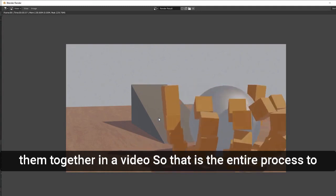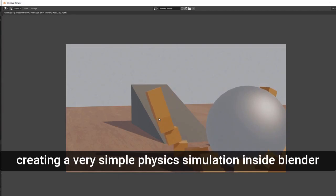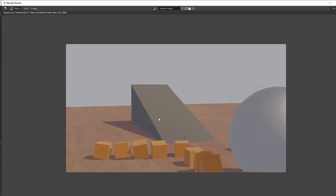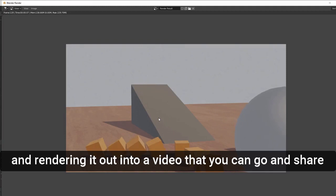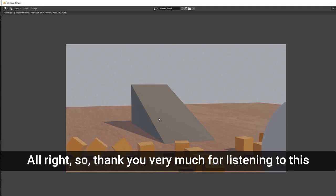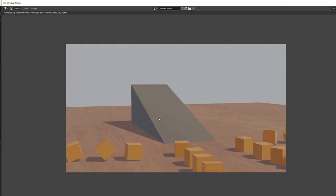That is the entire process for creating a very simple physics simulation inside Blender and rendering it out into a video you can share. Thank you very much for listening to this tutorial — I hope you have a great day, and make sure to stay safe out there. Thanks.